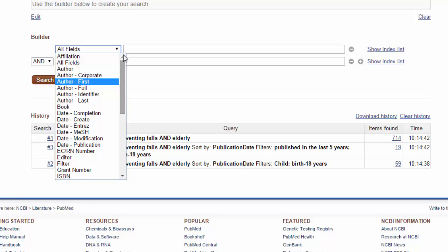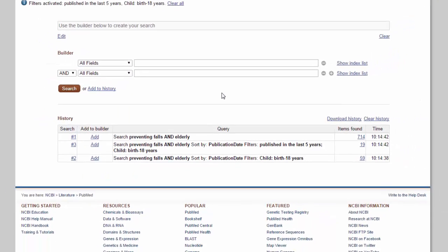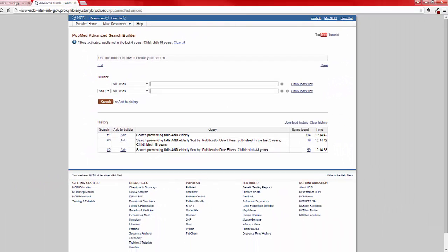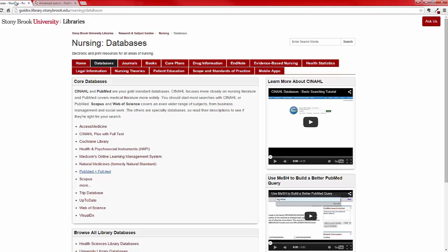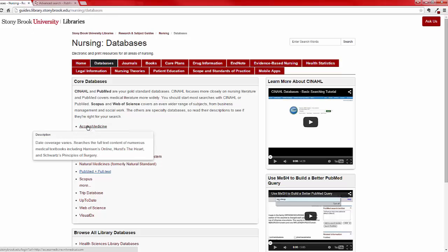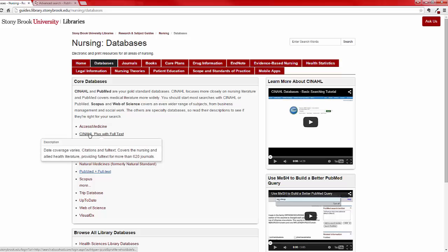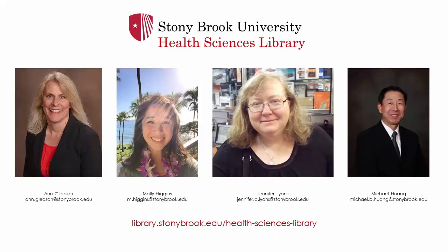There's still a lot to learn about searching for articles that we didn't cover here. If you go back to the databases page, you can choose another database to explore. Hovering over the title will show you more information. Feel free to explore on your own, or get in touch with a librarian to learn more.